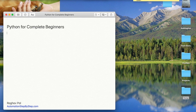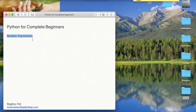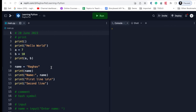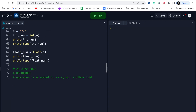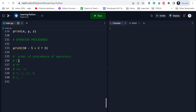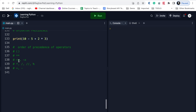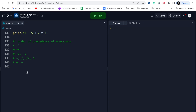Hello and welcome, I am Raghav and we will continue our series of learning Python for complete beginners. Today we will learn about Boolean expressions in Python. This is going to be very easy and very interesting. We have been creating our Python code on repl.it. In the earlier sessions we have created all this code, and we have done operators in the earlier session.